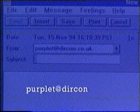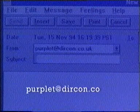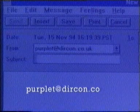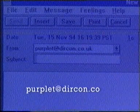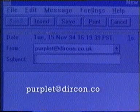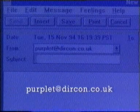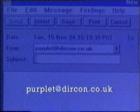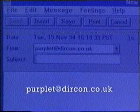Outside the US, 'CO' indicates commercial access and 'AC' means academic. For countries outside the US, the address has a suffix like 'UK'. Australia uses 'AU' and Germany uses 'DE'.